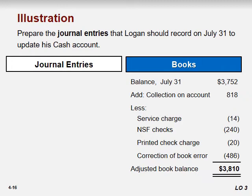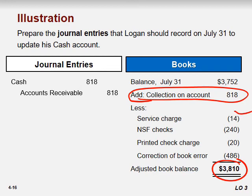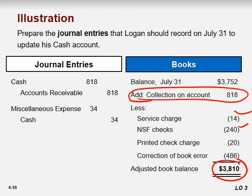The adjusted balance is $3,810 on both the bank and book sides. Now for the journal entries: the bank collected cash on our behalf, so Cash to Accounts Receivable. Service charges — Miscellaneous Expenses or Service Charges to Cash. For the NSF check: previously recorded as Cash to Accounts Receivable when the check came in; now make the reverse entry: Accounts Receivable to Cash.